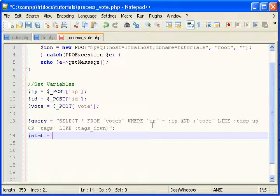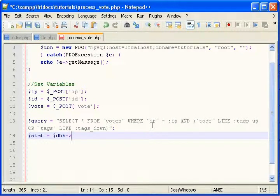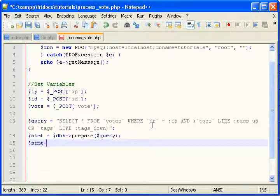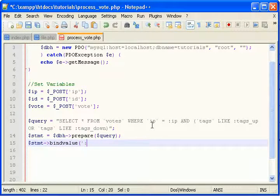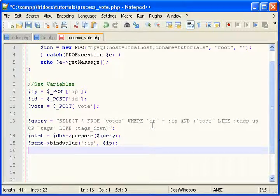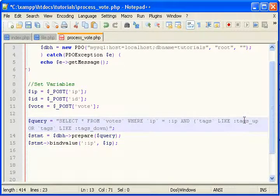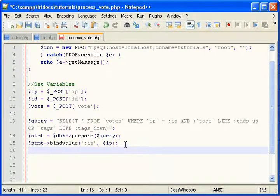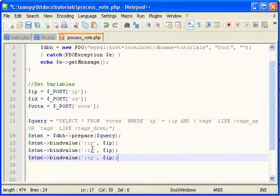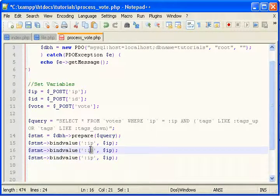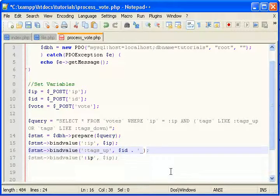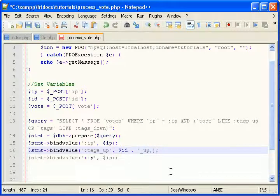Bind value. We need to bind the IP. We need to bind something to this, something to this, and something to that. So that's one, two. So tags up will be ID and then underscore up followed by a comma.